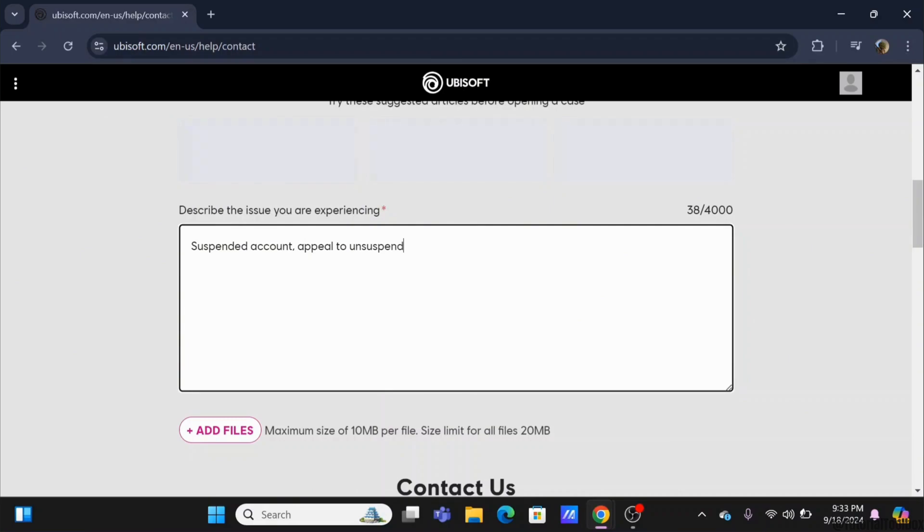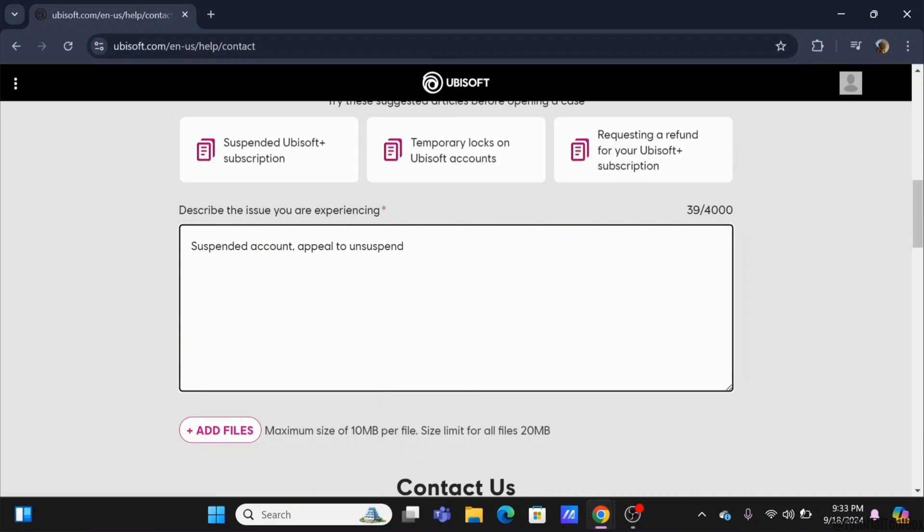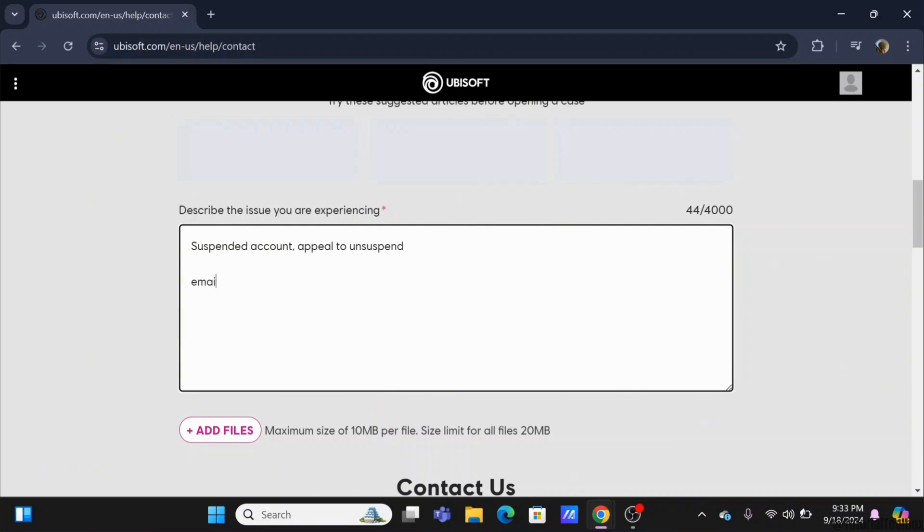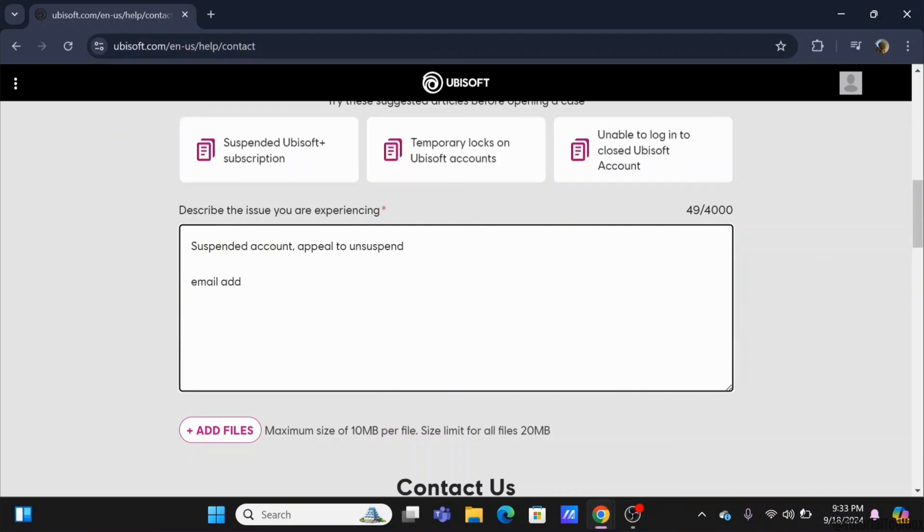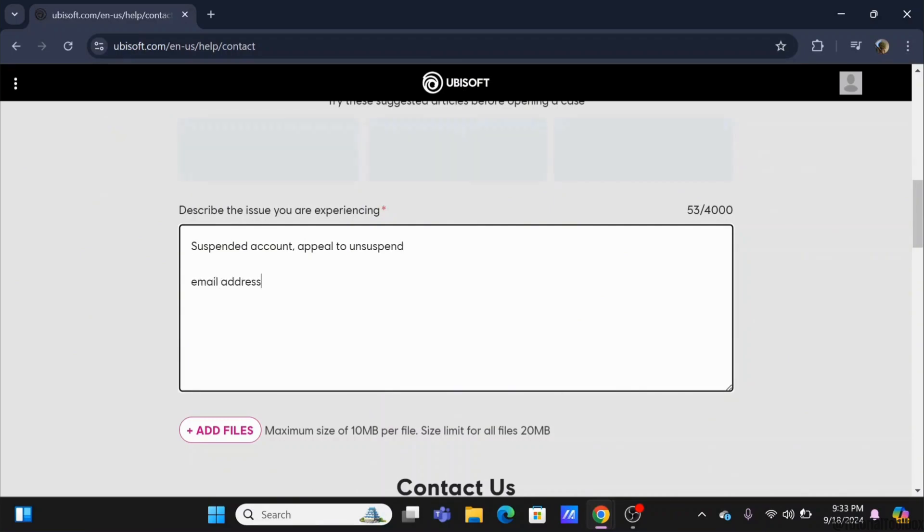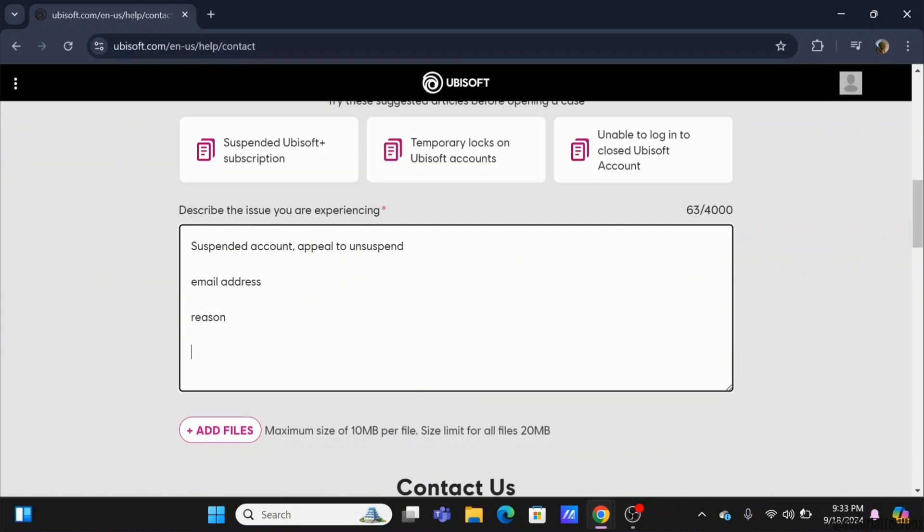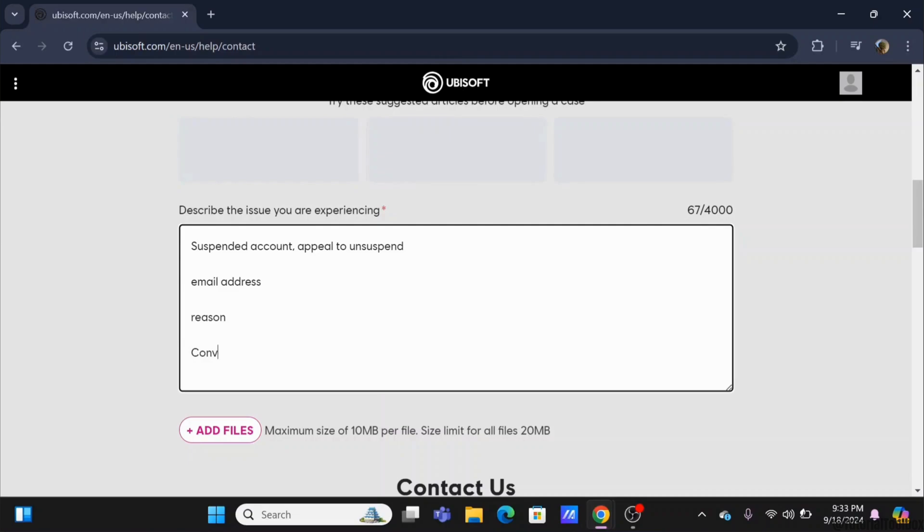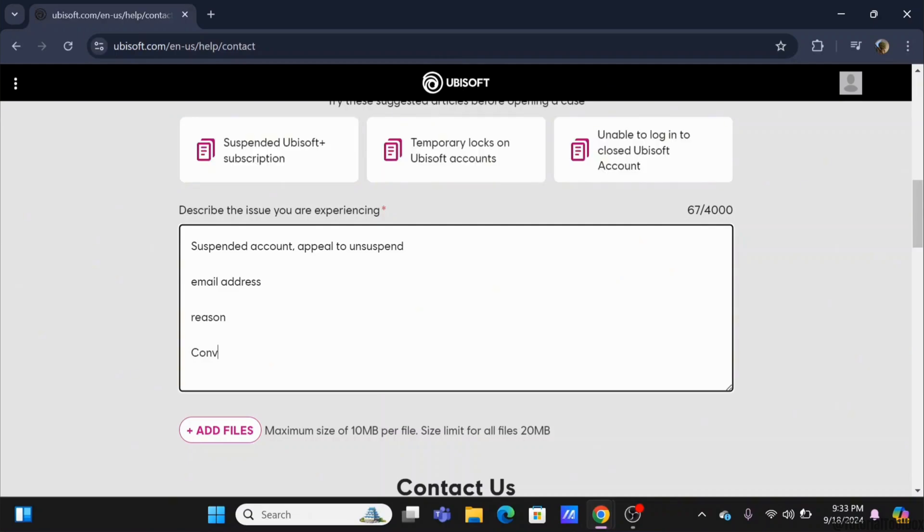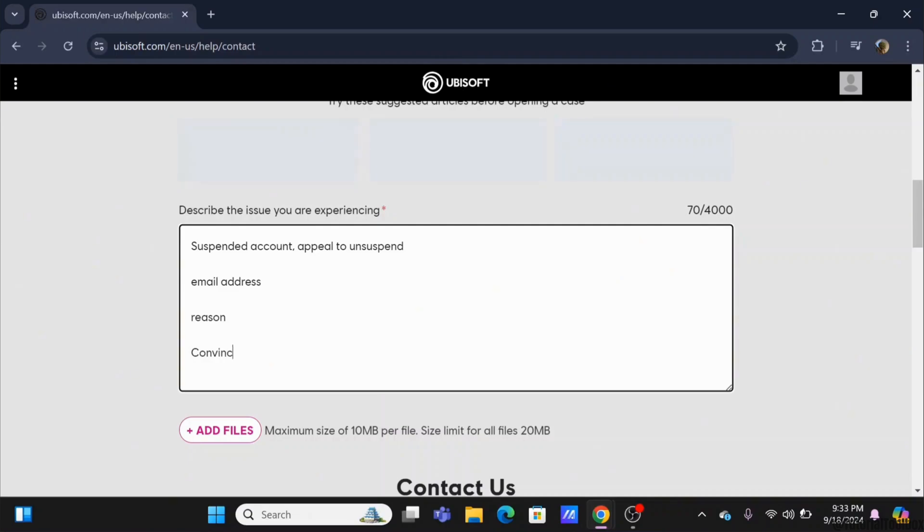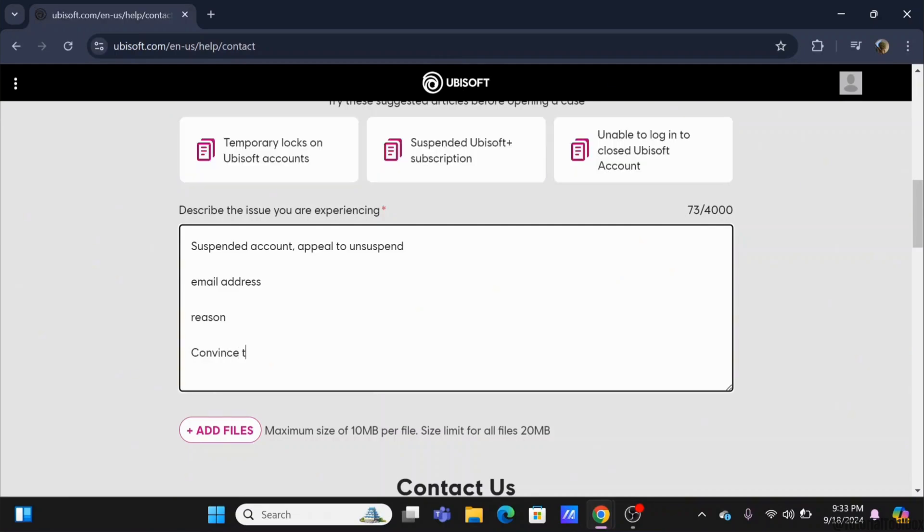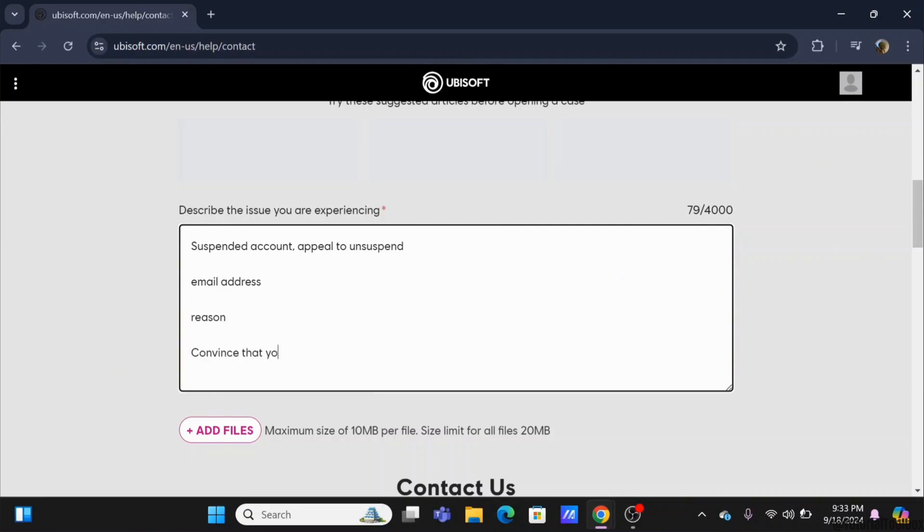So in here, you need to convince them that the suspension is temporary and accidental, and you have not violated any of the community guidelines.